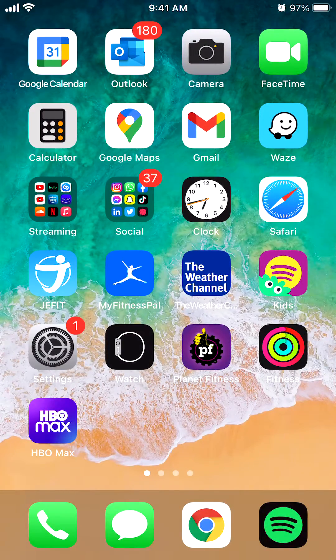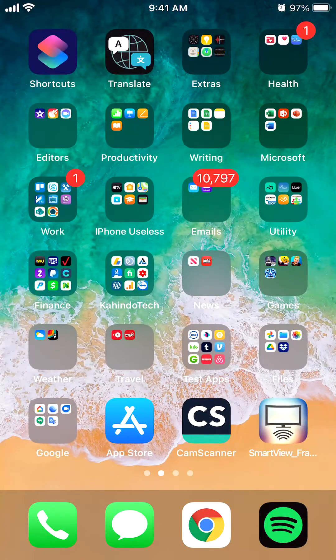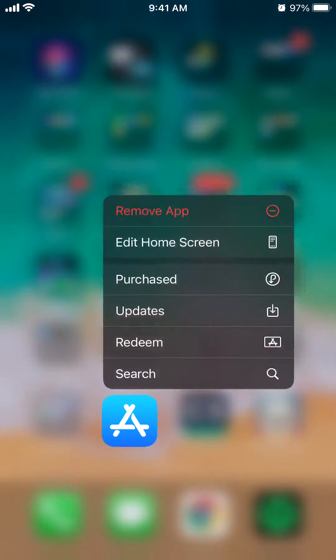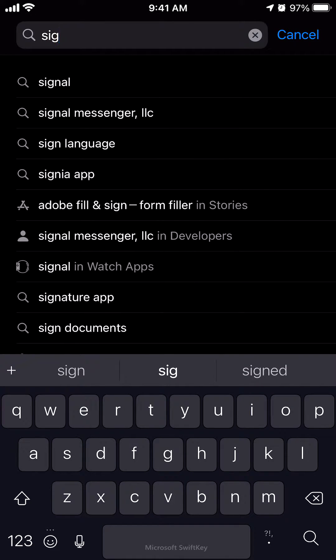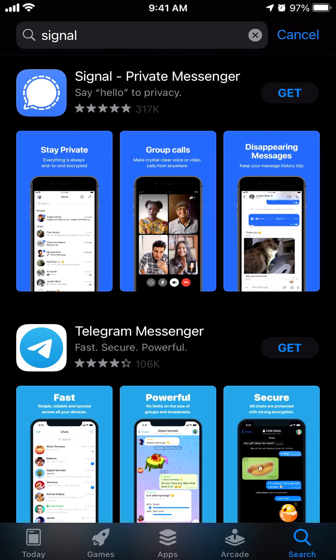Now, to download the Signal app, first find the App Store, which is over here on the bottom where it says App Store. Open it, and then under Search, type in Signal. Make sure you're getting the right one — the right Signal app is the one that says Signal Private Messenger, as you can see on the very top. When you type it in, it will appear like that. Click over here where it says Get.